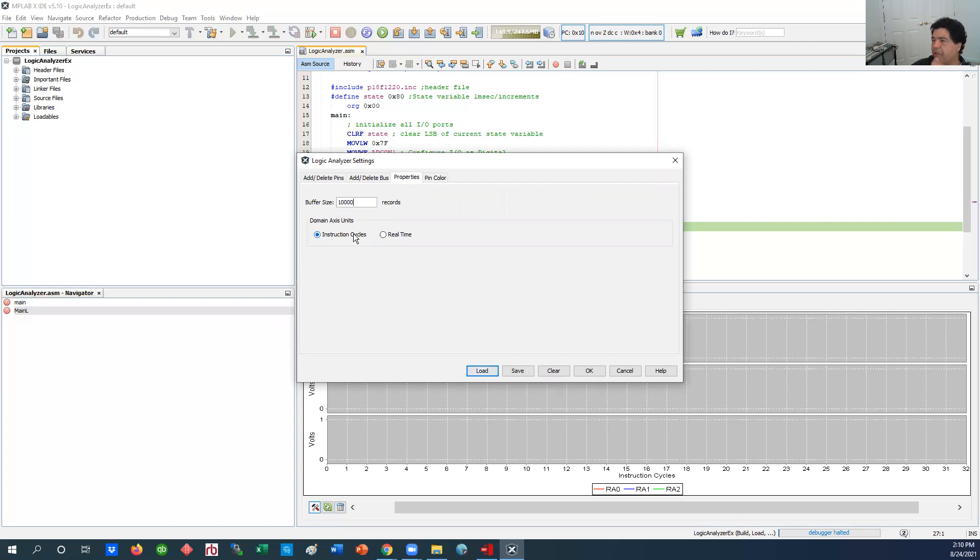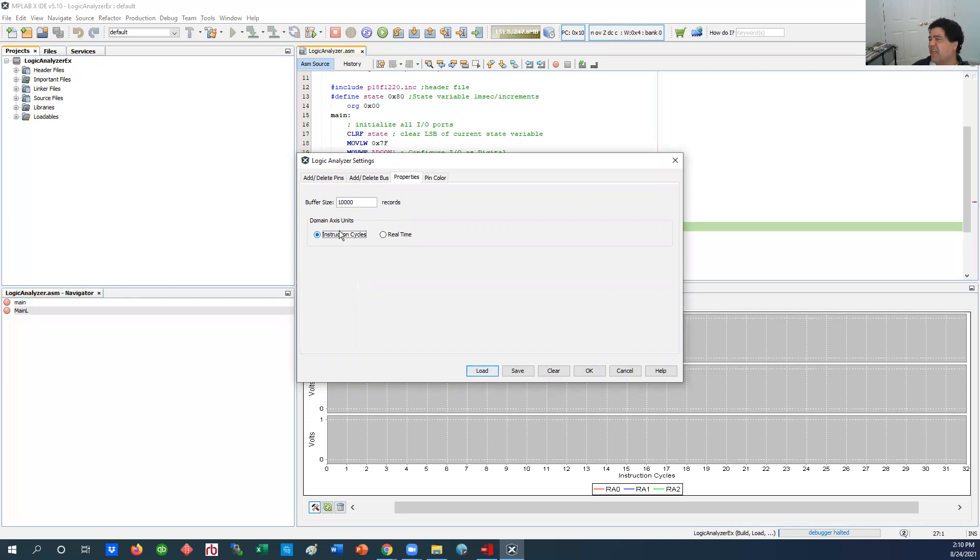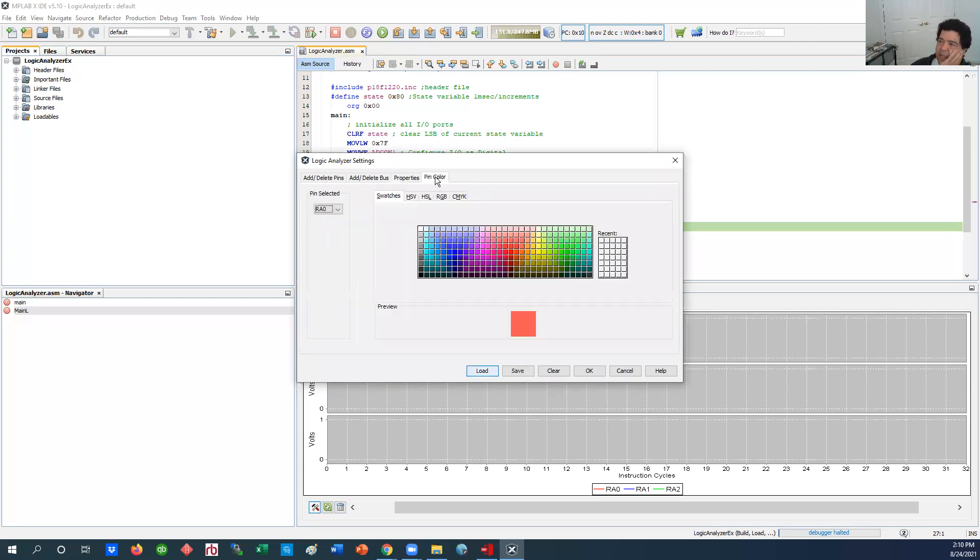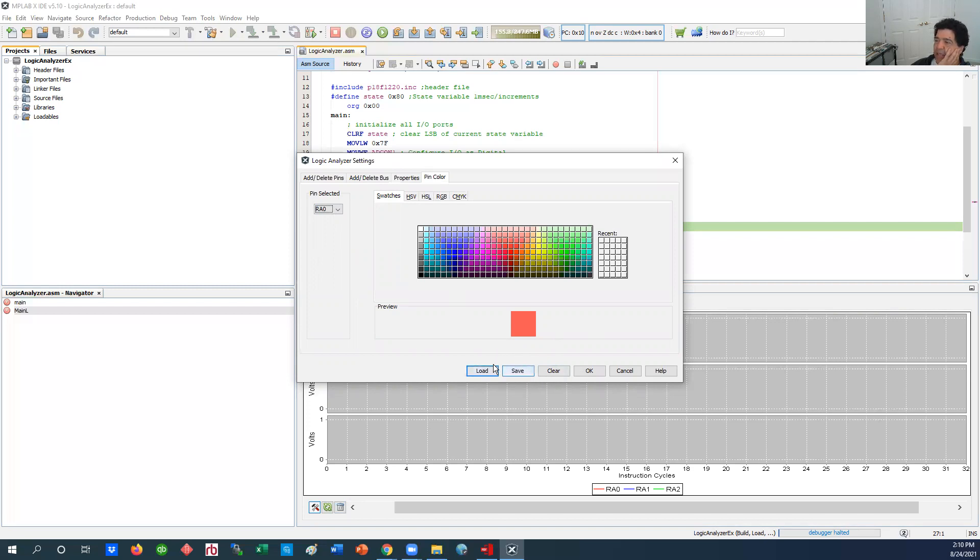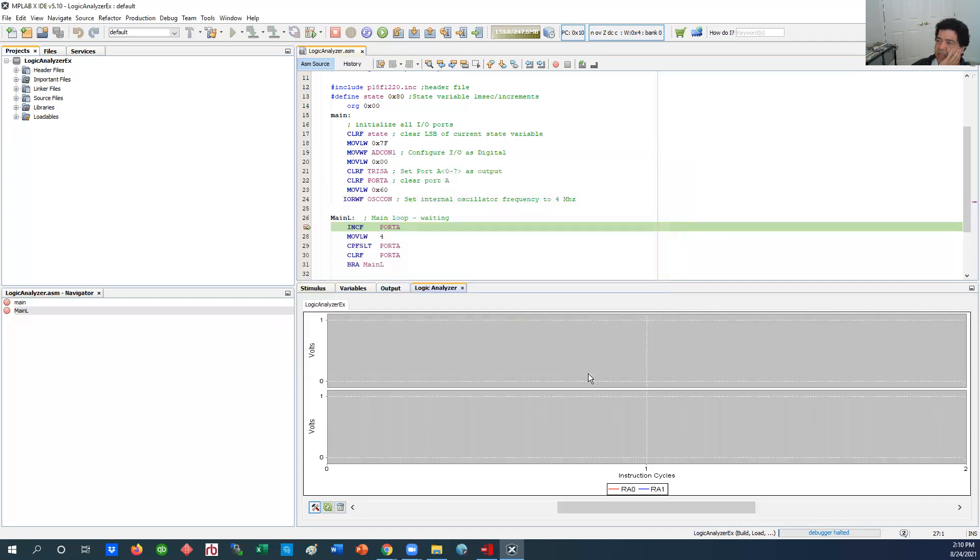And then the other one that is useful is the properties. You can either have the x domain, the time domain, be based on instruction cycles or you can set it at real time and I set it on instruction cycle. That means every tick is a single instruction cycle which is kind of a little bit easier to deal with. And then the pin color of course you can pick whatever color you want. You can save it for future use or you can load the old one that you have, in our case it's not big enough to save it.